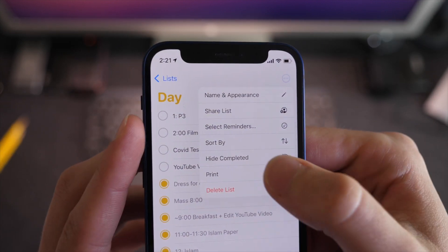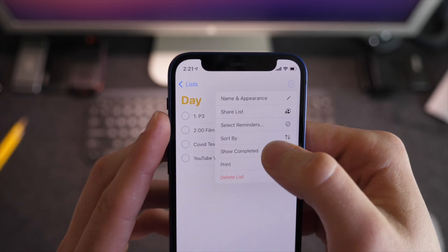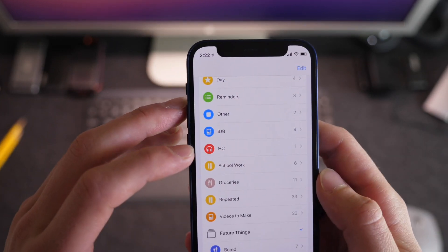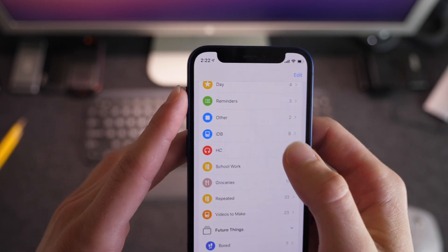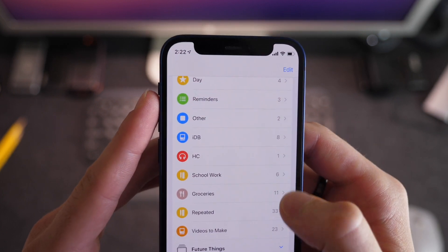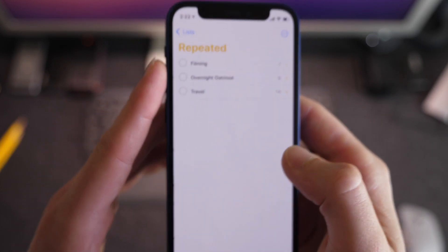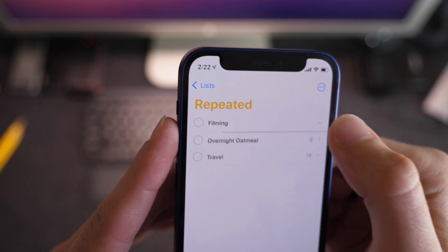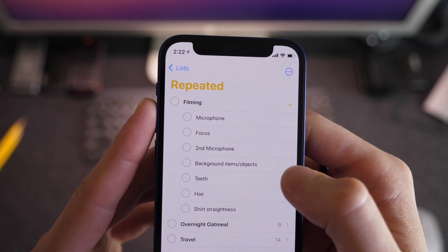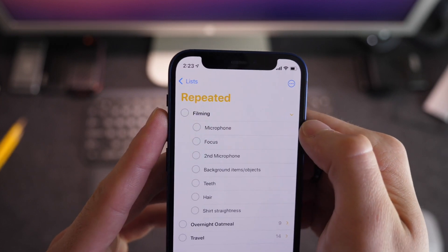If I want to hide my completed items, I can do that by clicking 'hide completed,' showing only the remaining items for this afternoon. I can turn 'show completed' back on for a recap of what I did. I also have folders for iDownloadBlog videos, my Harris CrayCraft channel videos, and schoolwork. Then there's a grocery list and one I really like called 'repeated' — for filming, I have a checklist of everything I need to check: nothing in my teeth, hair is okay, background is clear, microphone is set up.